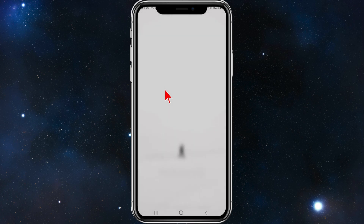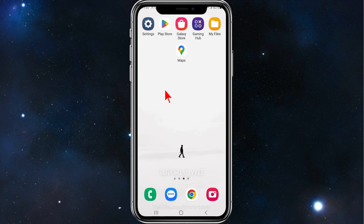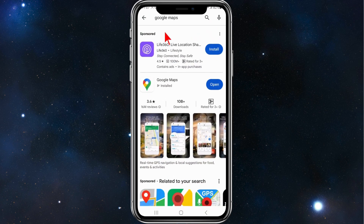The first thing you need to do is head over to your Play or App Store, type in Google Maps, and make sure Google Maps is up to date.